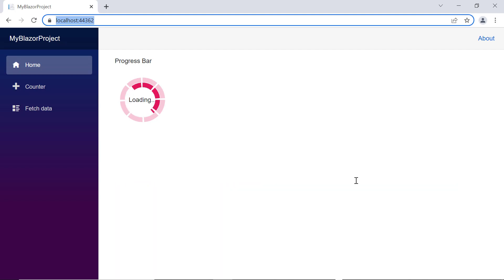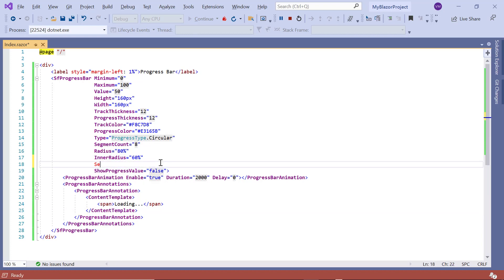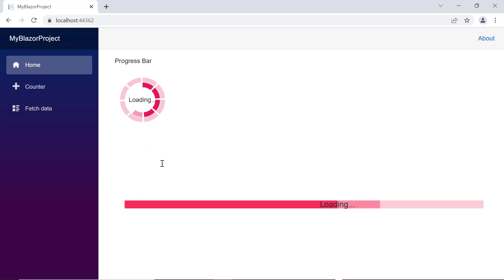To view both primary and secondary progress simultaneously, use the buffer state. I remove the is indeterminate property and include the secondary progress property set to 60. The output displays buffering progress, and the same is applicable for linear type as well.